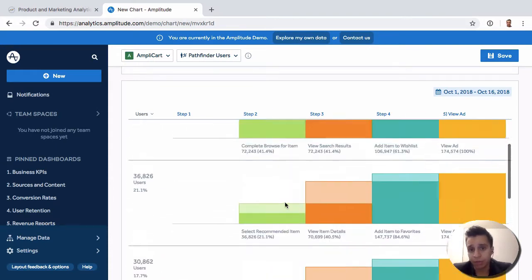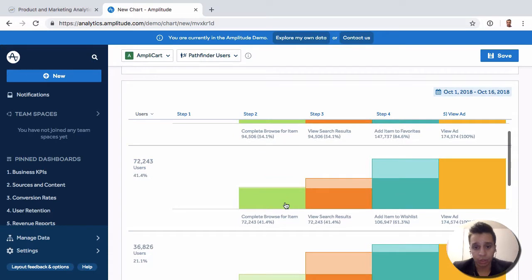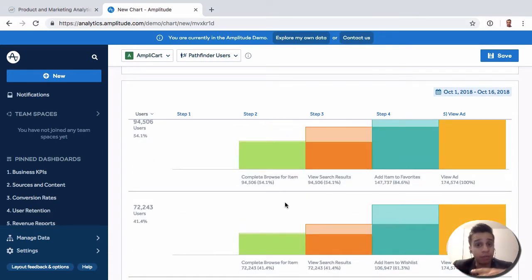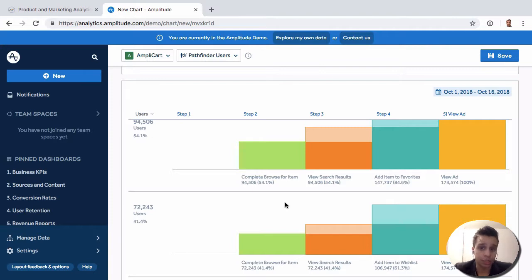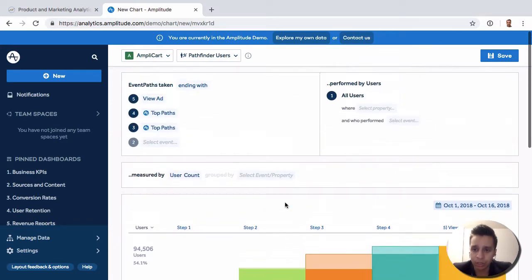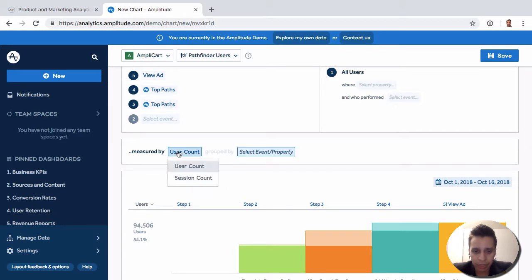For example, you might have a funnel with a very specific order of steps, but then you have the option saying, hey, you know what, there's also all these other different variations that some users took to get to the same destination as before. Here's what they are. So you see this report elsewhere too.